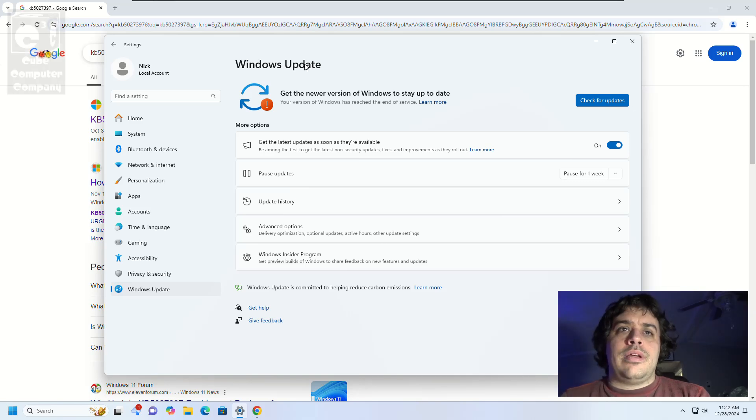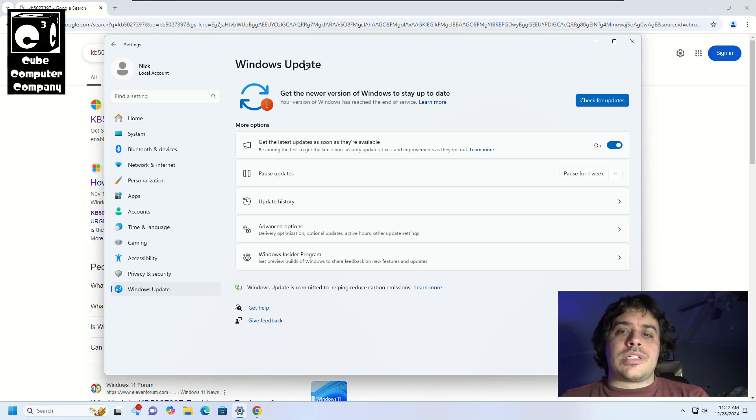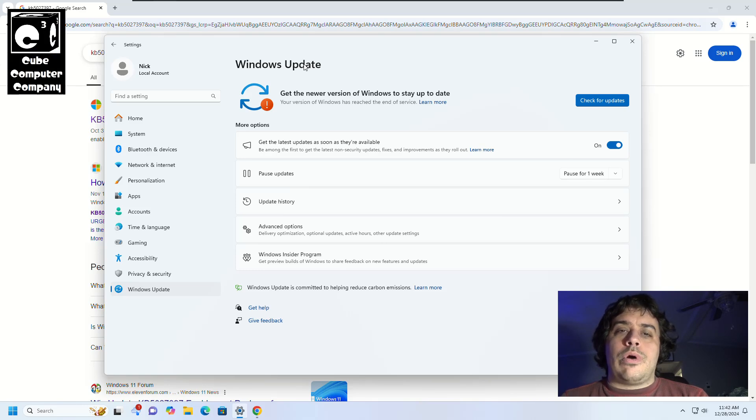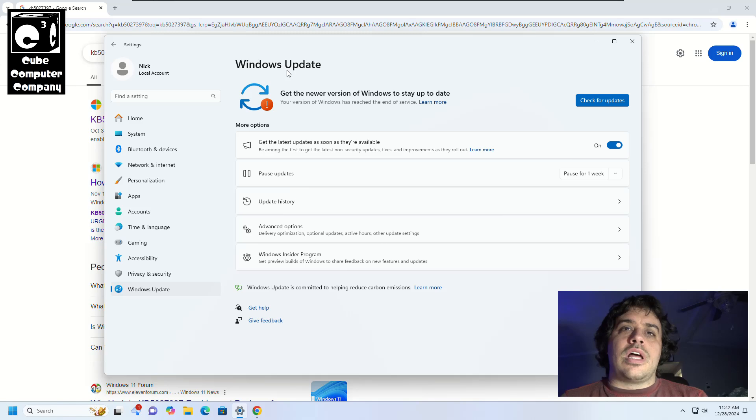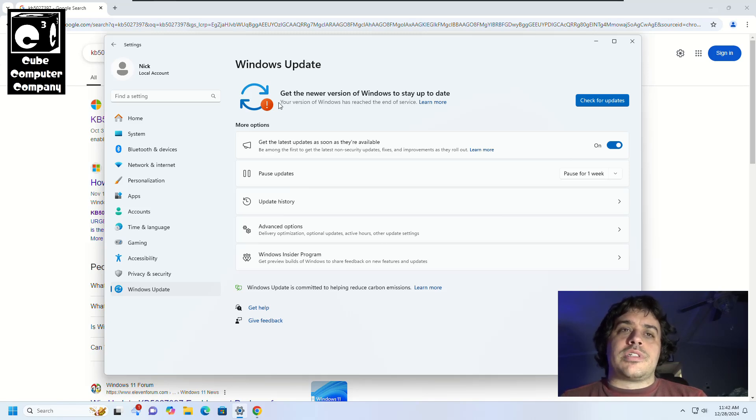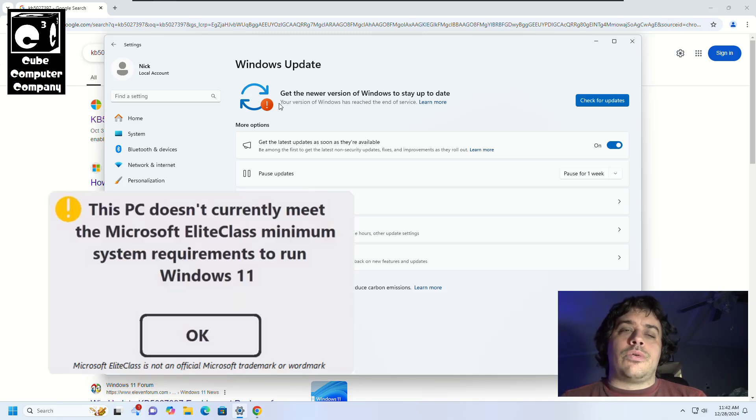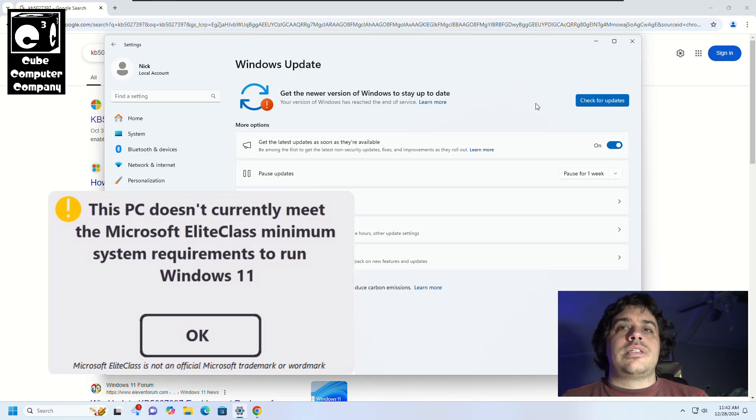Hey everybody, so this is going to show you how you can manually install Windows 11 23H2 on your system running Windows 11 that does not meet the minimum system requirements of Windows 11, also known here on this channel as the Microsoft Elite Class System requirements.